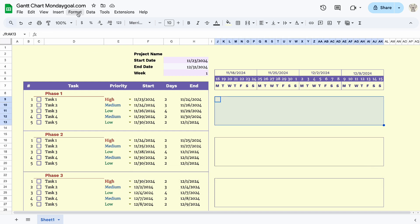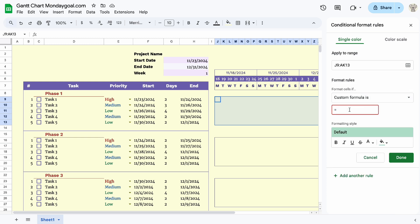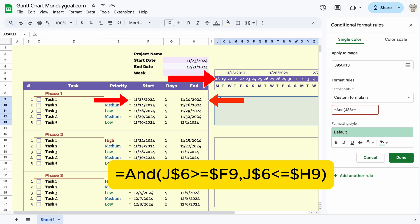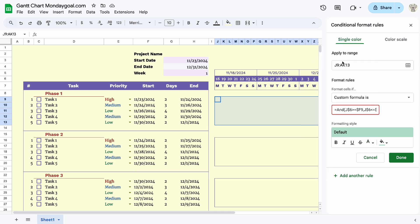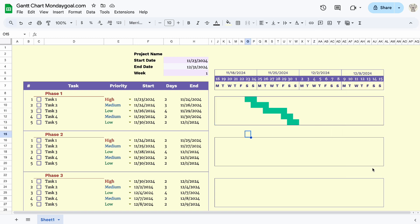Let's set up the chart. Using conditional formatting, select custom formula. With this formula, we check whether the days between start and end date match the date in our calendar. Now you can change the color — let's change the date to see if it worked.